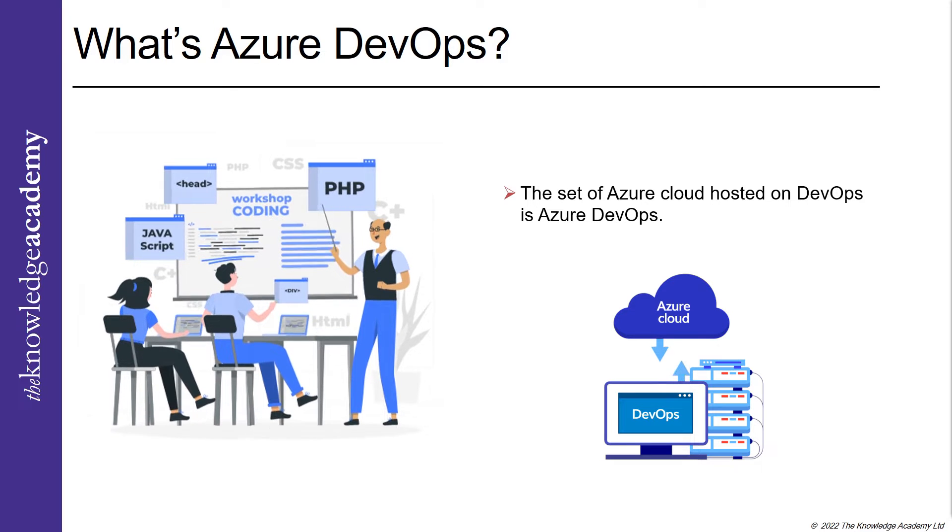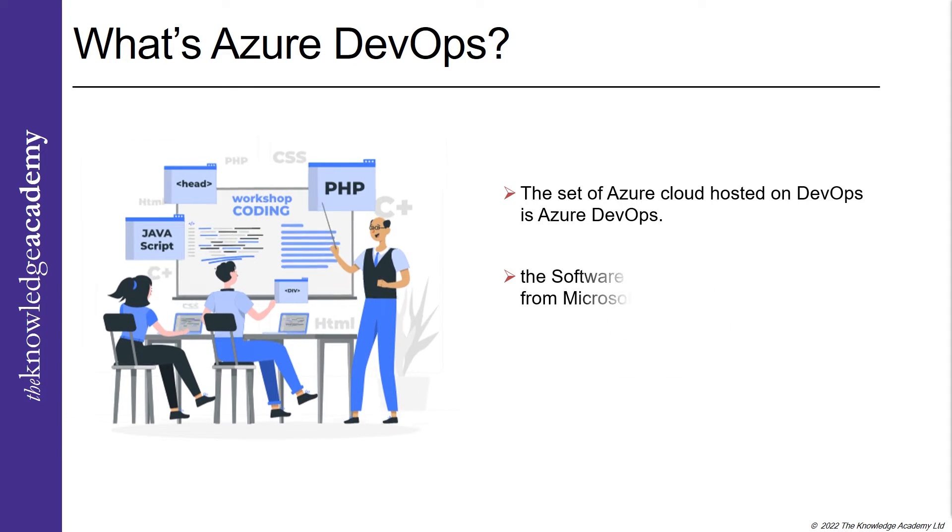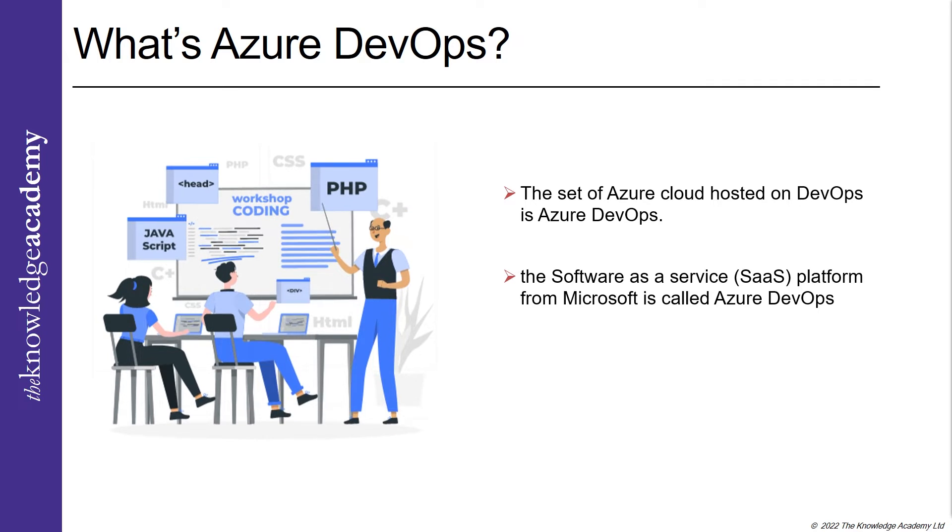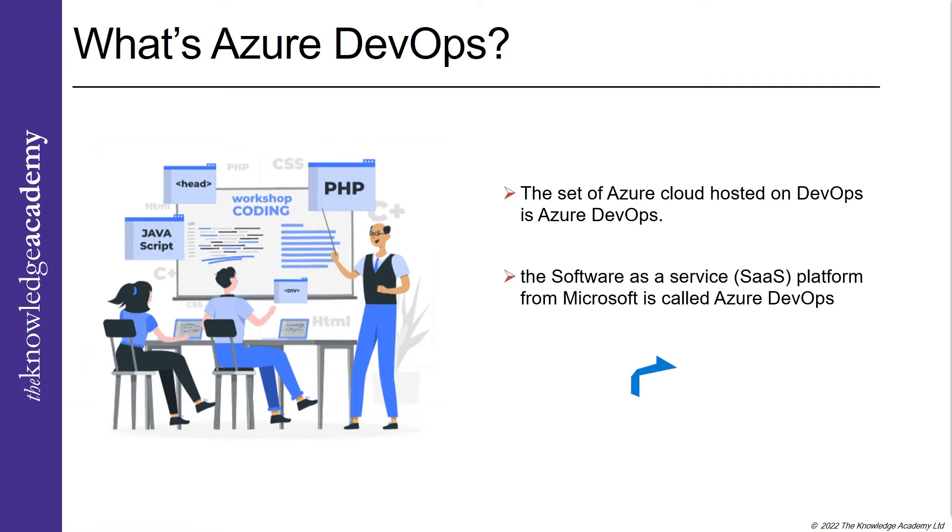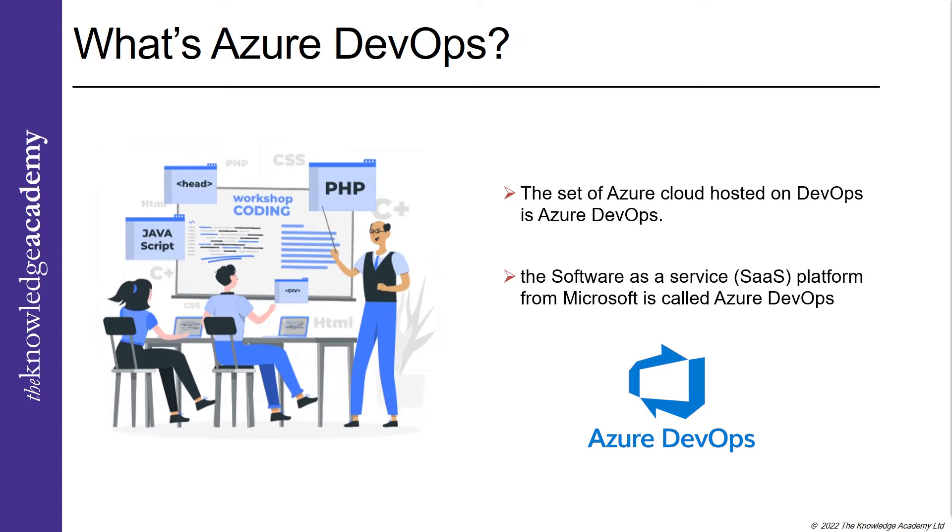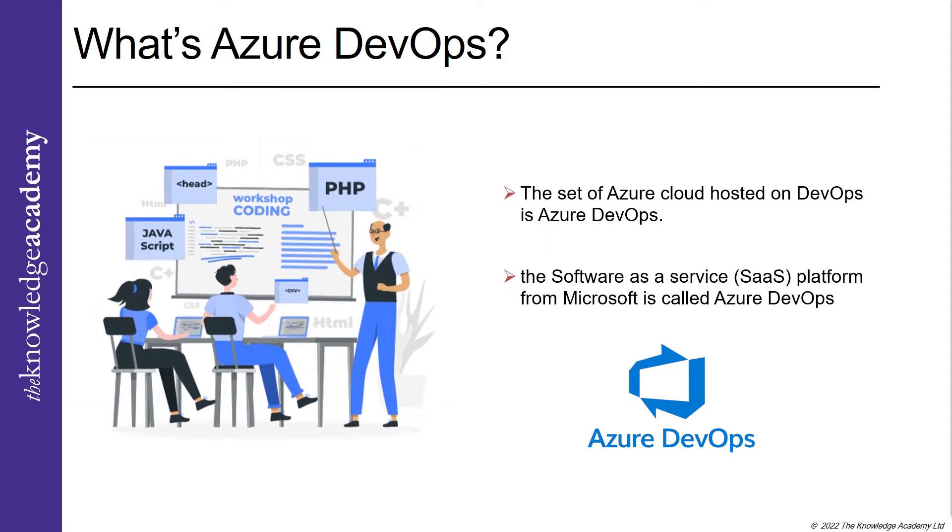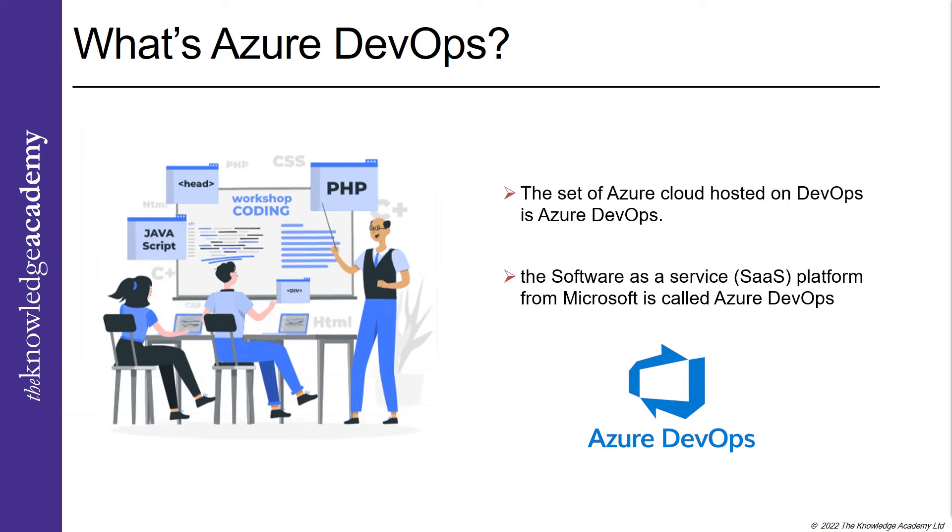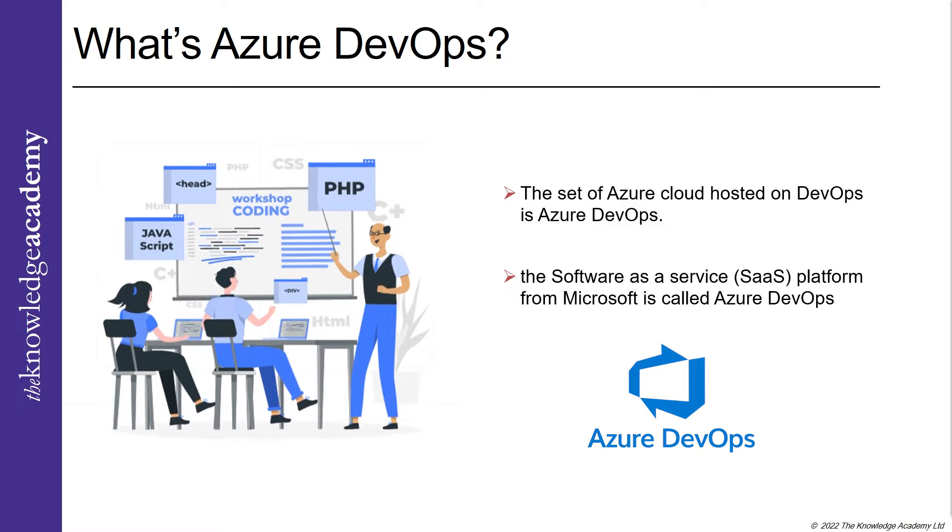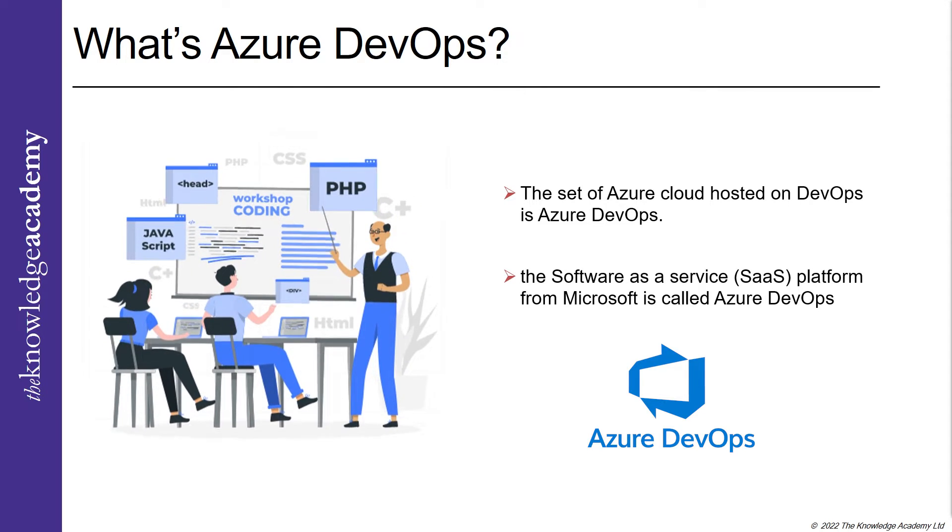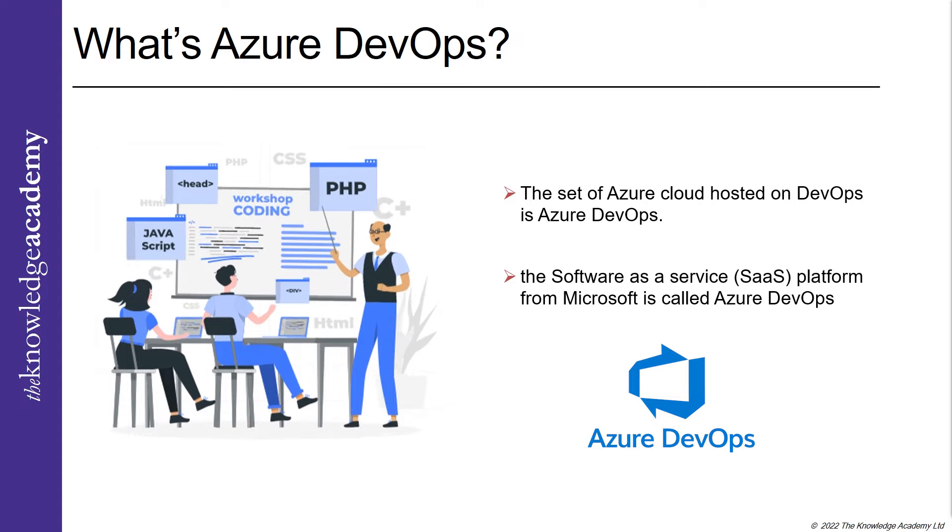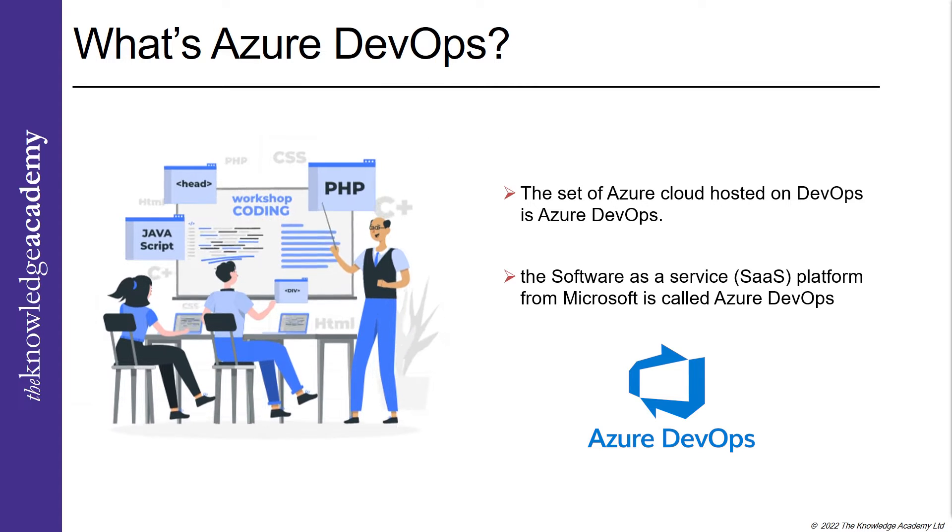And all these are getting done with a full traceability and visibility across your development. So more technically, the software as a service or the SaaS platform from the Microsoft is called Azure DevOps as it creates and deploys the software's using the DevOps tool chain.